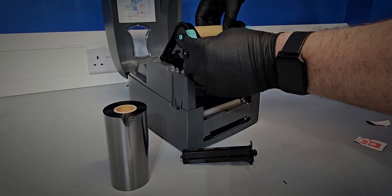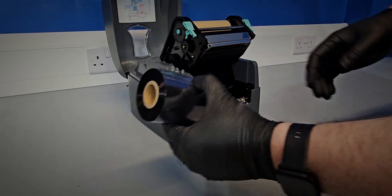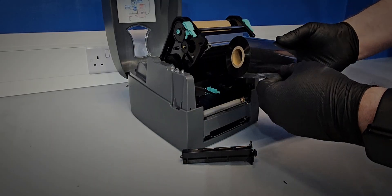Carefully unpeel the new thermal ribbon and slide the spindle into the spool.